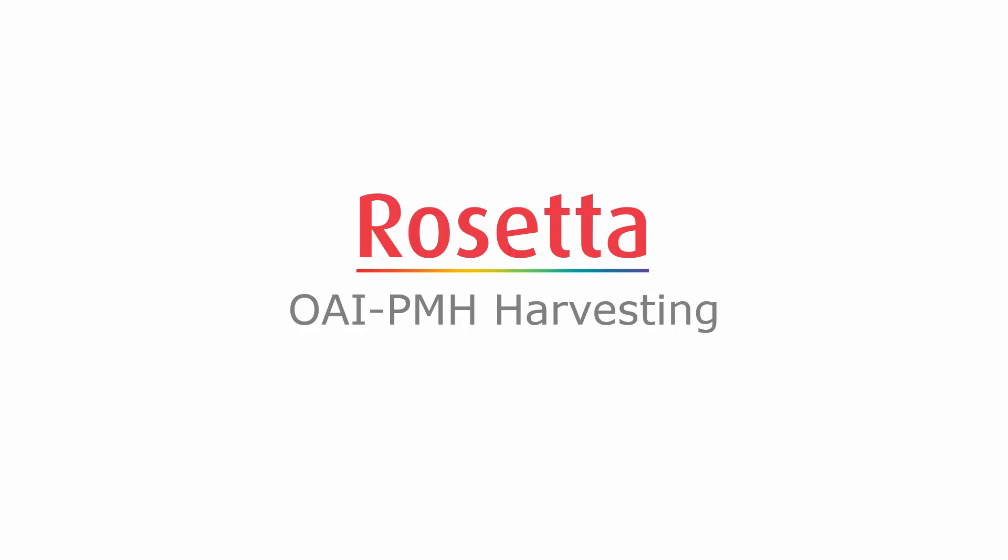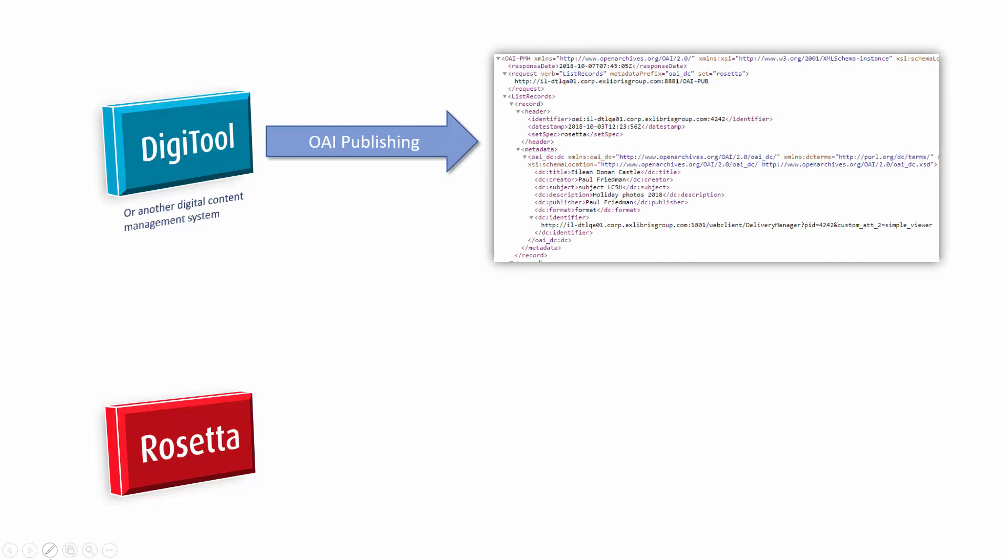In this session, we will demonstrate how to load new objects into Rosetta using the OAI-PMH Harvester job. In our example, we're migrating content to Rosetta from DigiTool, a digital content management system. You might have a different originating system.